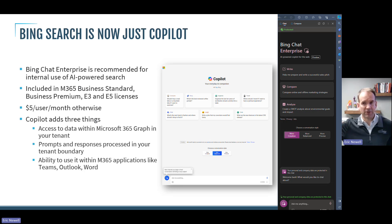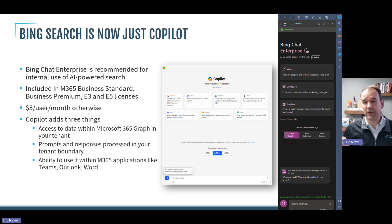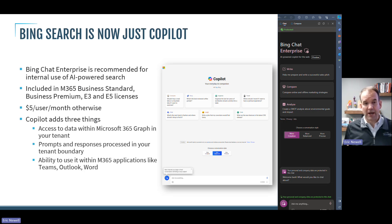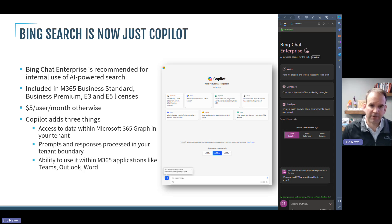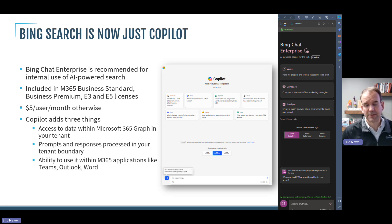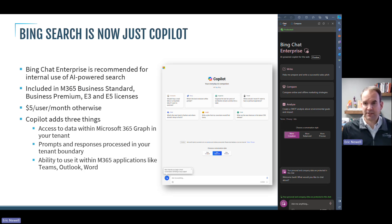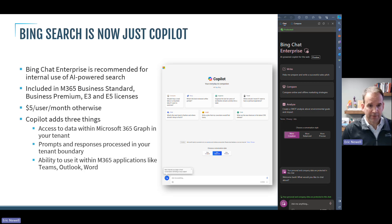E3 and E5 are enterprise licenses typically for companies with 300 or more employees. Below that, you would typically buy Business Standard or Business Premium — so if you're using Outlook, Exchange, and Teams today, you're generally on one of those licenses. Business Standard or Premium for small businesses, E3 or E5 for larger ones. If you don't have any of those licenses today, you can buy Bing Chat Enterprise for $5 a user per month.